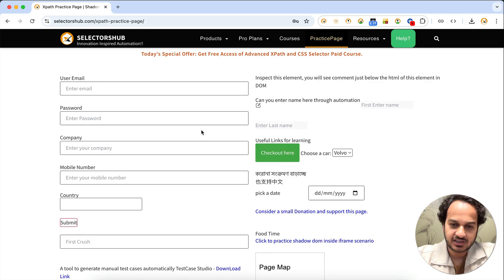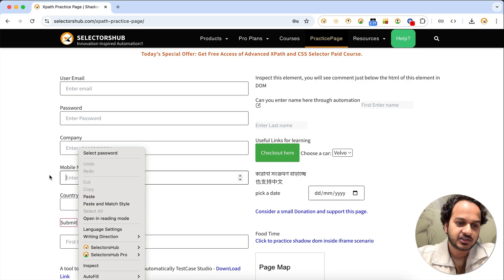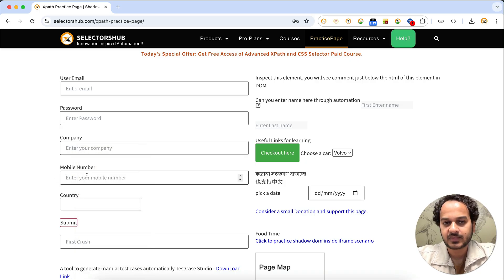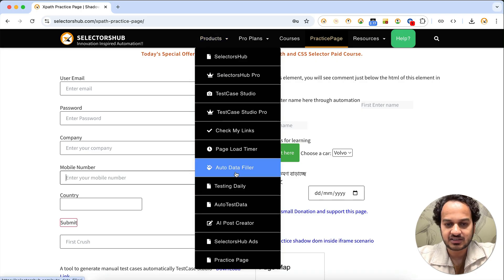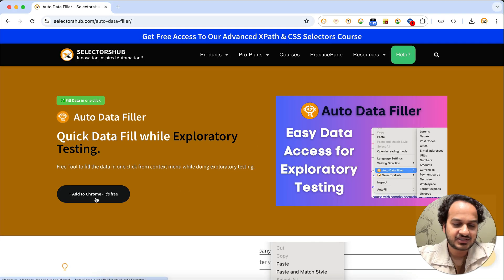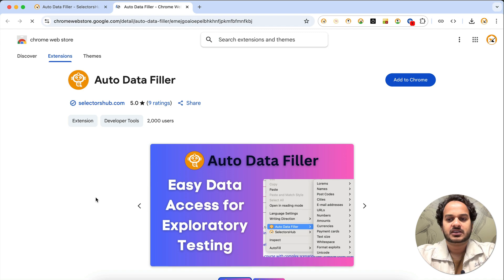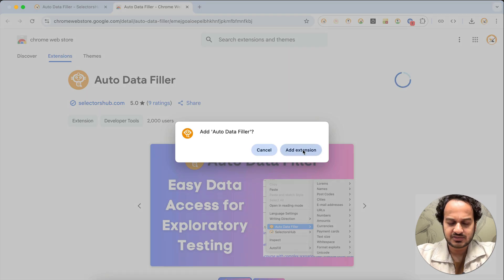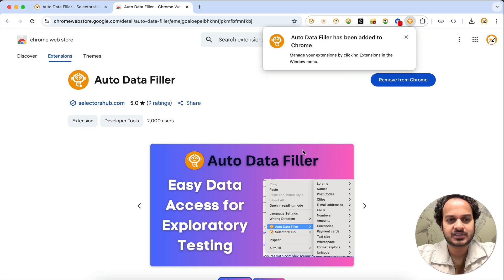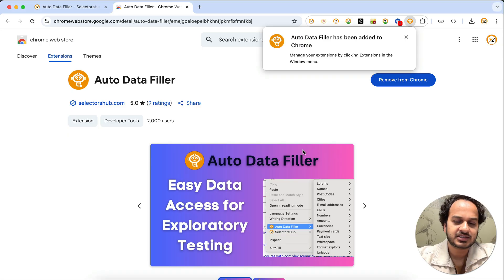Auto Data Filler helps you get data right on your fingertips. For example, if you want to enter a mobile number, you get the data instantly. It's a very simple browser plugin available on the Slacker Sub website. You can add it to Chrome and fill data in hardly one or two clicks. It provides data in whatever language you need — valid, invalid, card details, and much more.